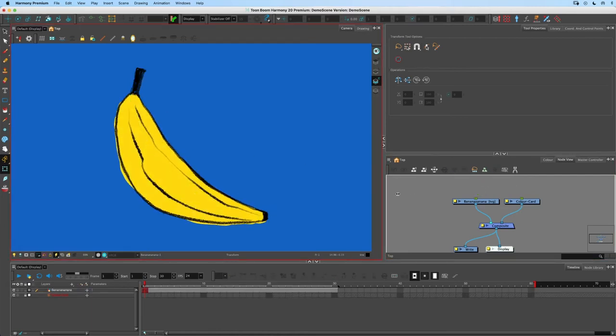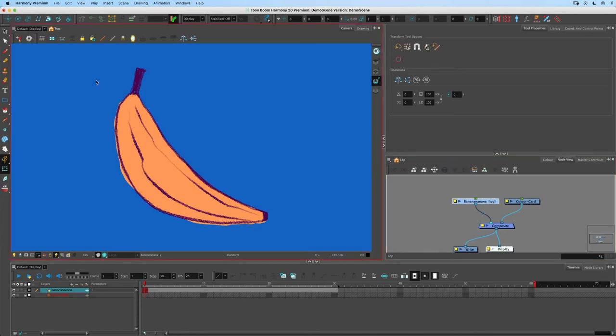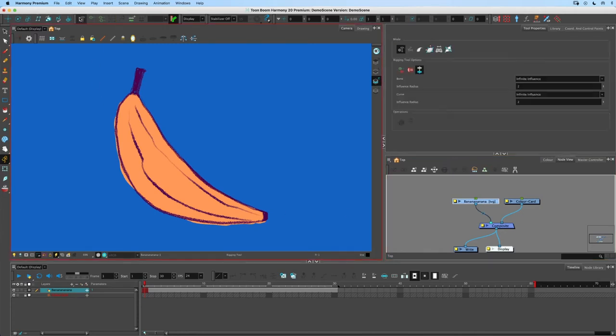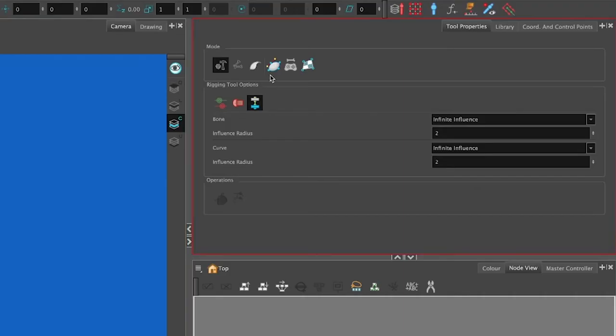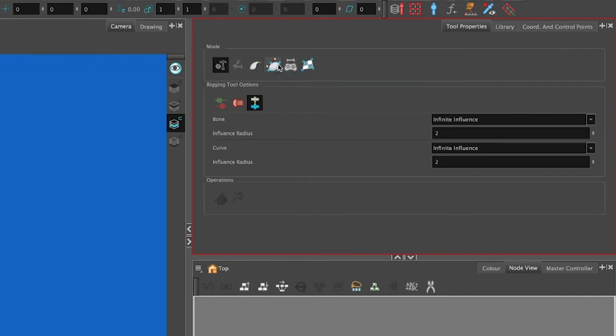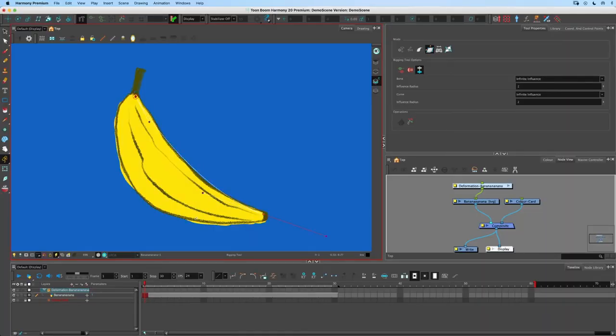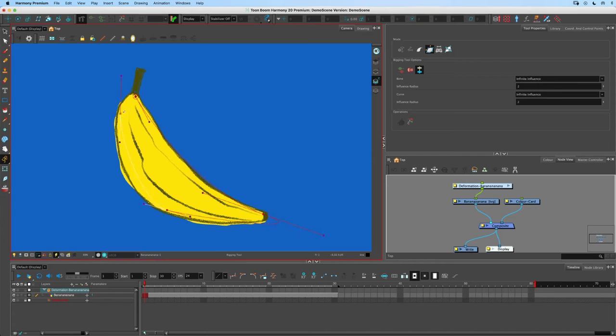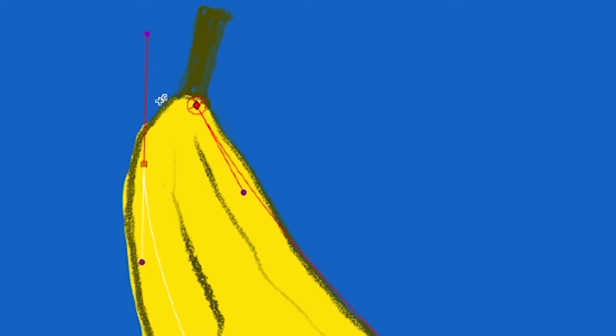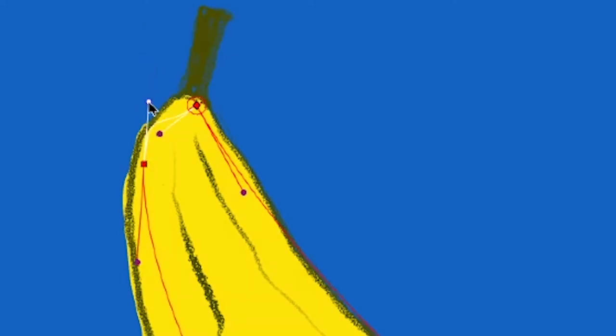The downside of this is going to become apparent in a second because I'm going to show you the other one which most people use. Again rigging tool, and to use the envelope mode you need to click the button and this one you can click around, click and drag just like the curve deformer.